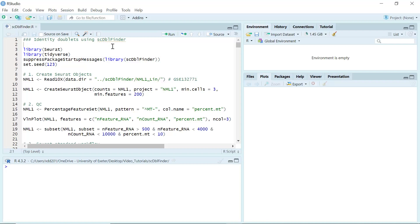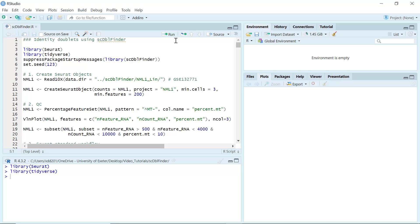Doublets will affect your cell clustering later, because they contain marker genes for different cell types. So for today's analysis, we need the packages Seurat, tidyverse, and also the scDblFinder package. We can also set the seed so that we can reproduce the analysis.